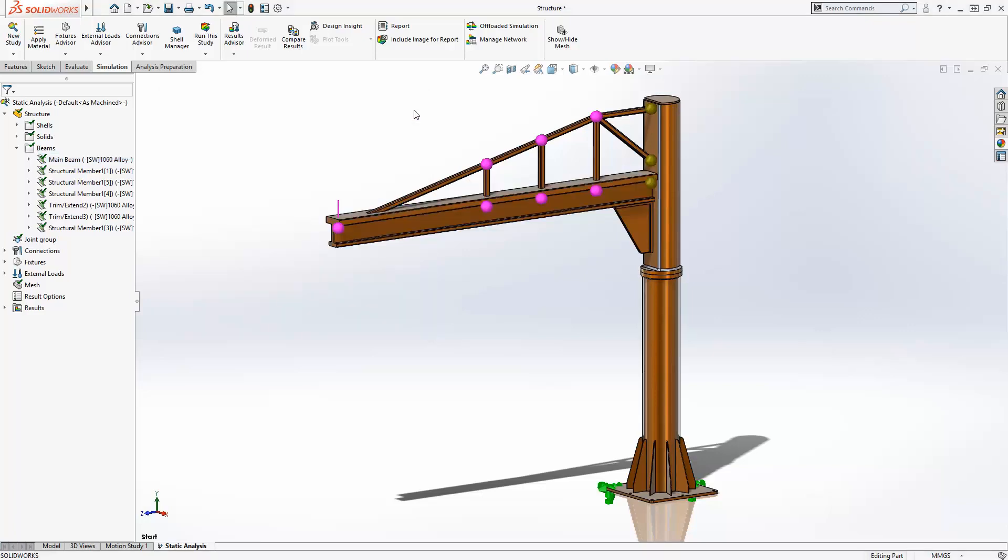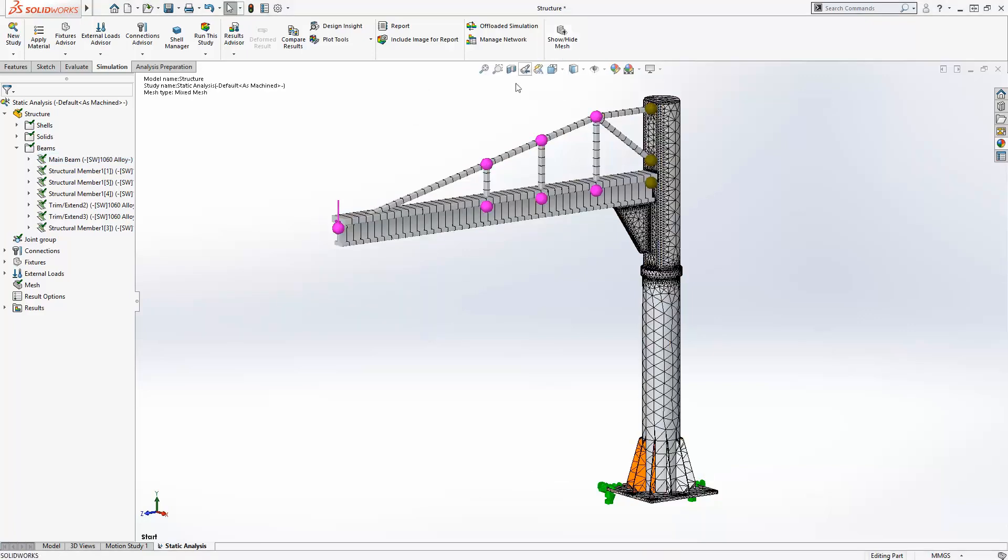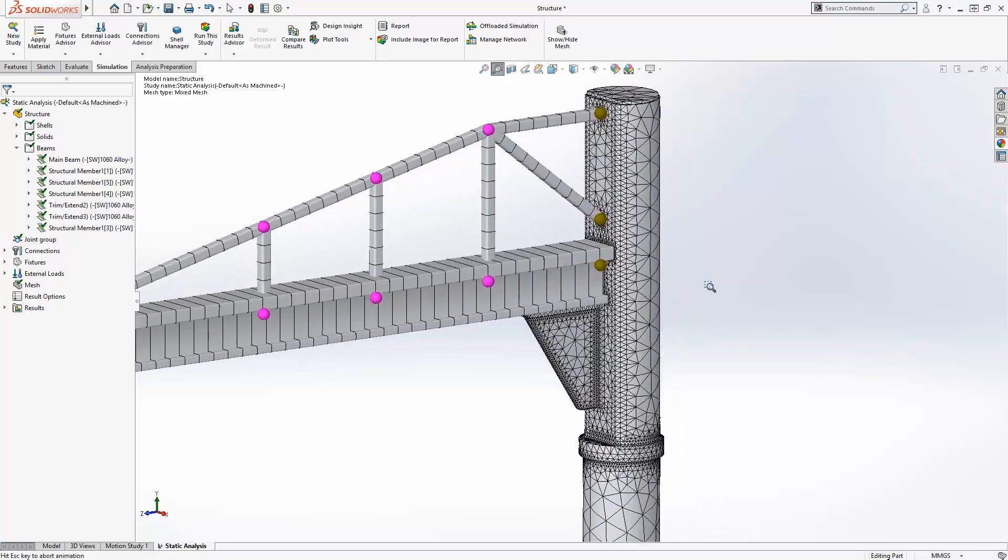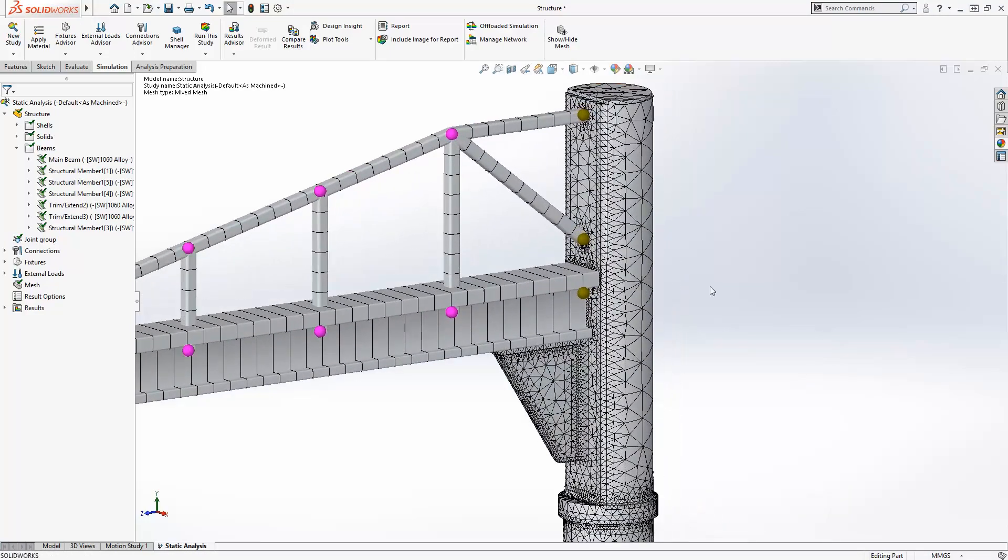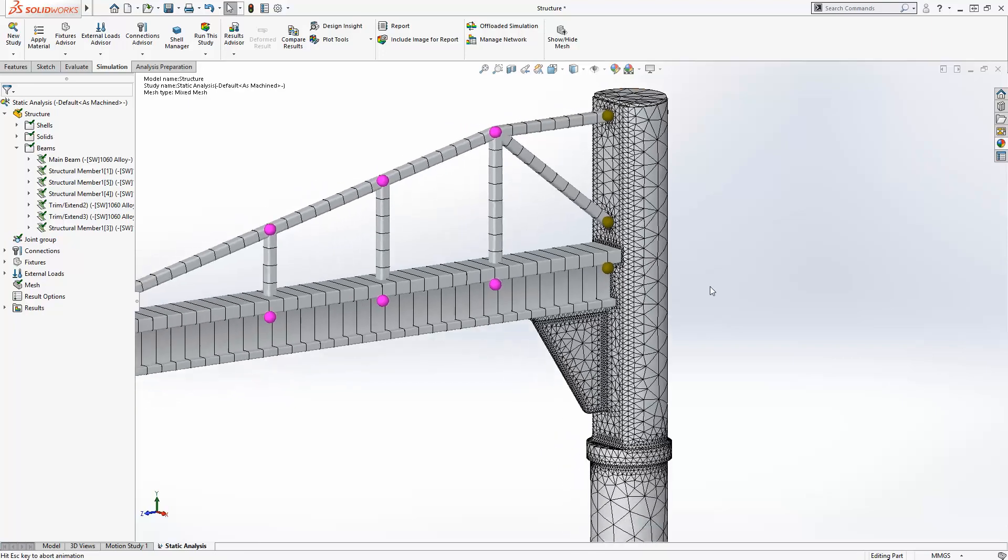The contacts and interactions between solids, shells, and beams in mixed mesh studies are also created automatically. For instance, beam joints are bonded to any neighboring faces, and the cross section is imprinted creating a more accurate connection.